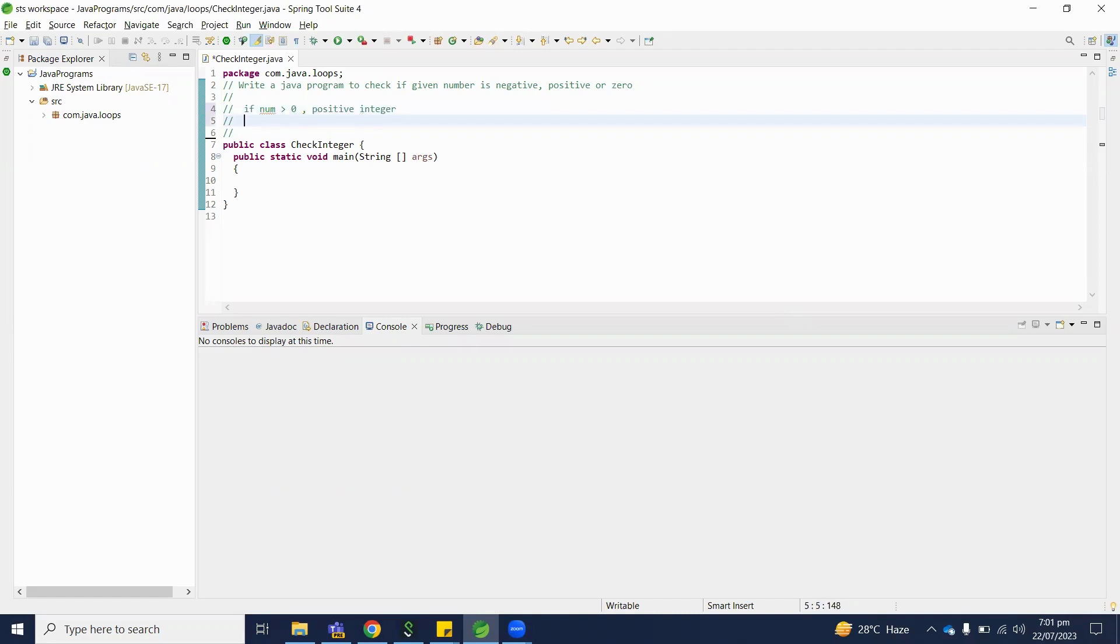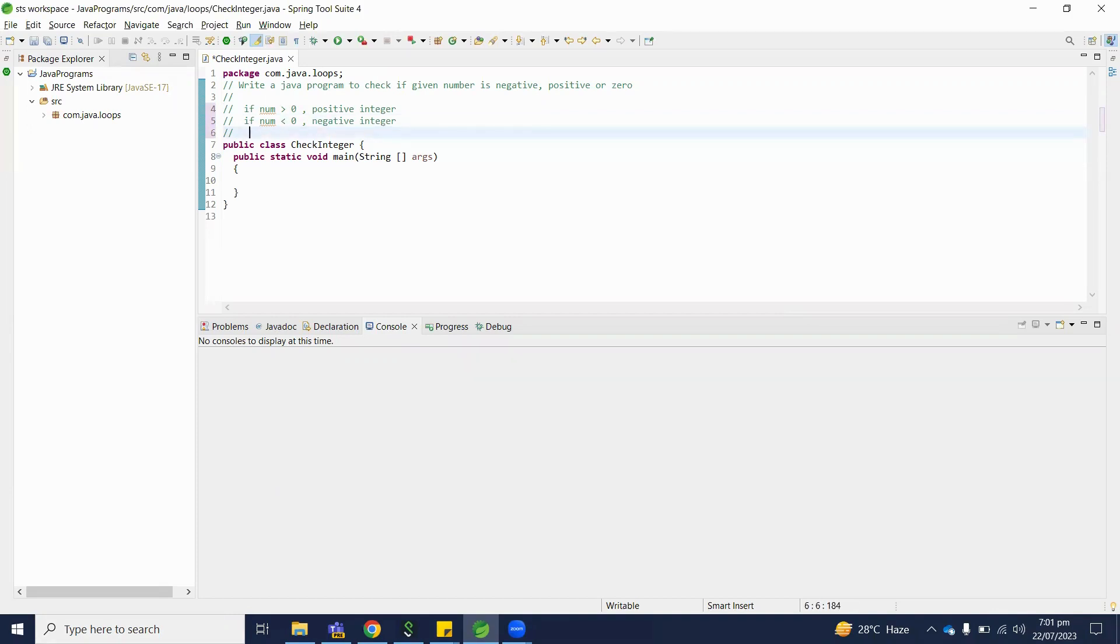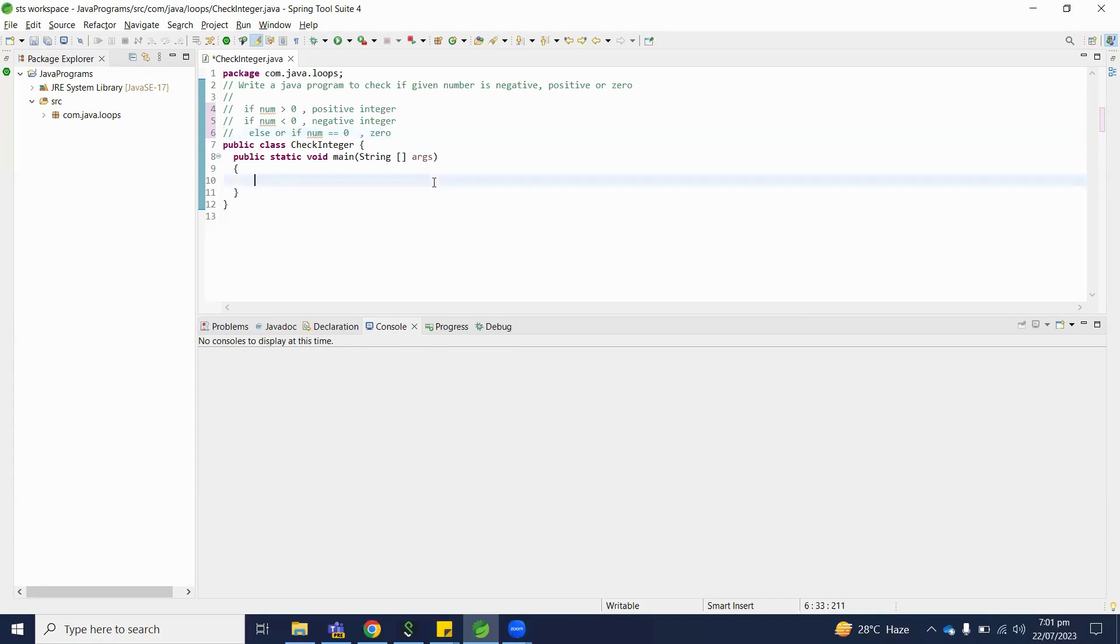Else if number is less than zero, it means negative integer. Else if number is equal to zero, it means it's zero. So let's initialize first: number is equal to five.